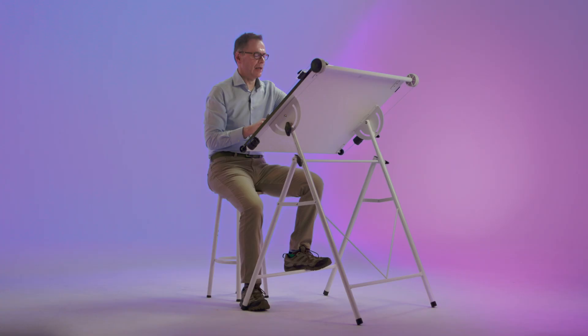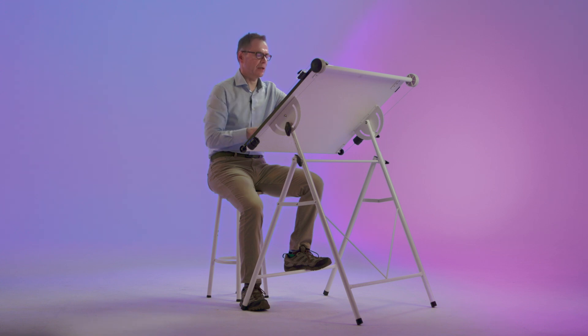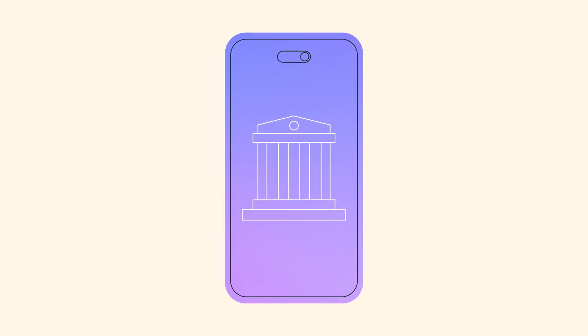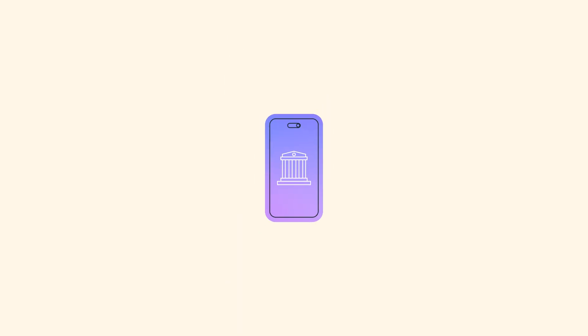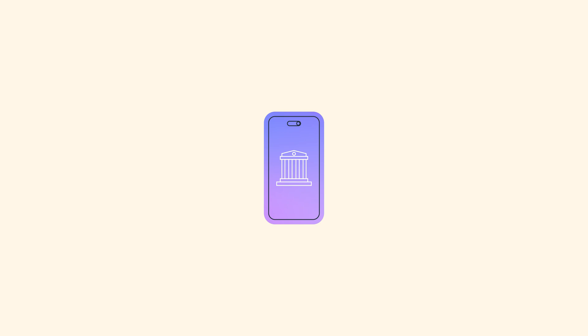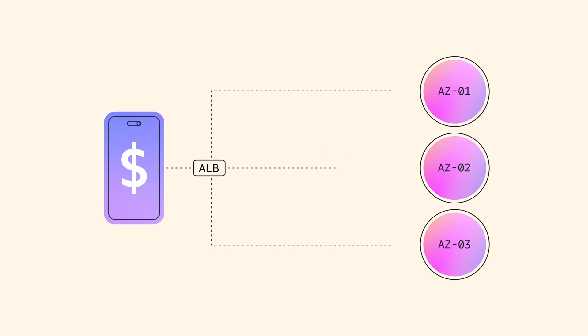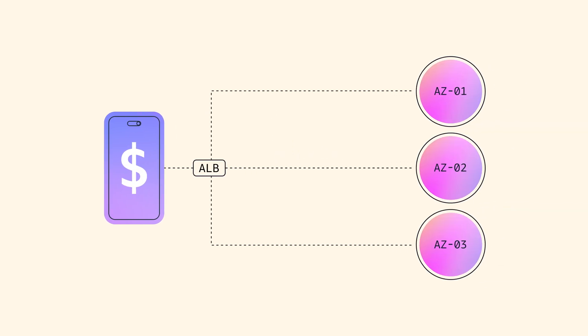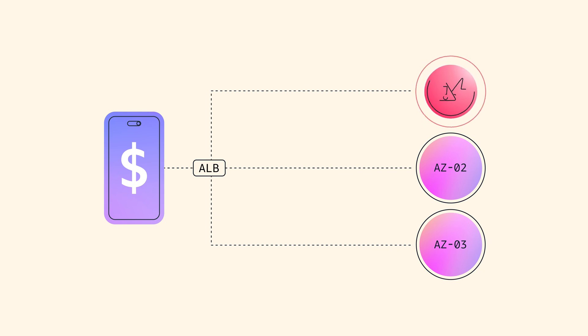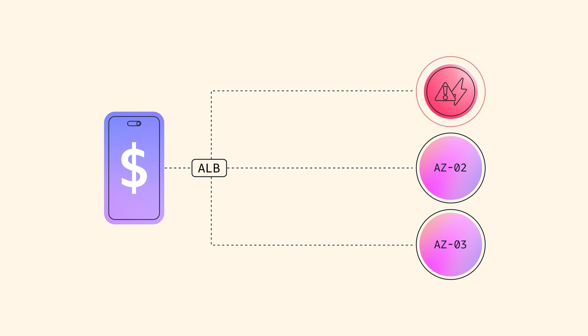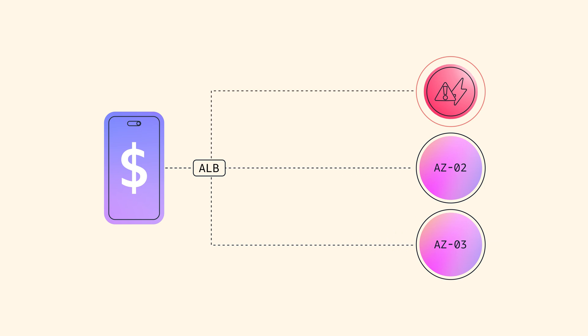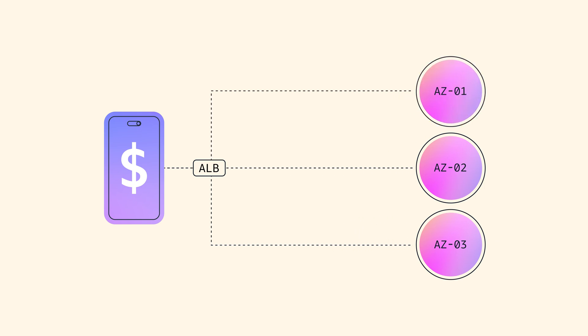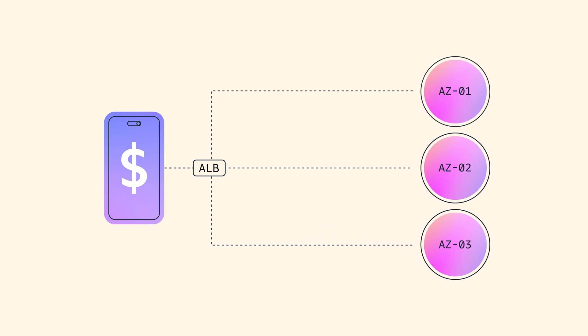So let's say the application in question is for paying your taxes and you're just before the tax deadline and as a customer you're trying to use this application and there's a power outage for one of the data centers. What happens is the application load balancer would detect that, flip traffic away from the affected availability zone, and then the application can recover. So you might see a short interruption and then you can get on and pay your taxes.